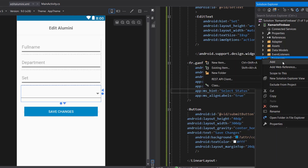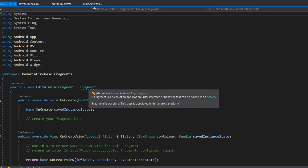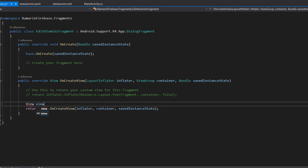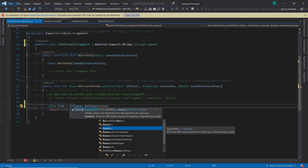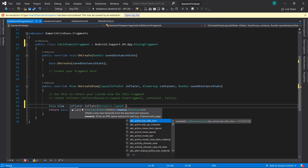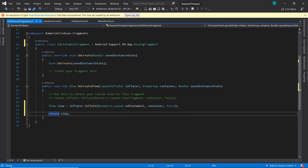Next we need to create a new dialog fragment. In the fragment folder, click Add New Item and add a Fragment. I'll name it EditAlumniFragment. Since this is going to be a dialog fragment, I'll change it to extend android.support.v4.app.DialogFragment. The next thing is to inflate the layout, so I'll declare a view and inflate it with the edit_alumni layout we just created, then return the view.